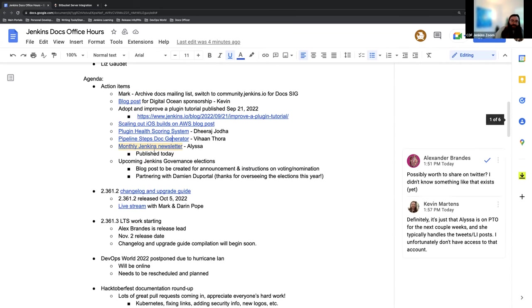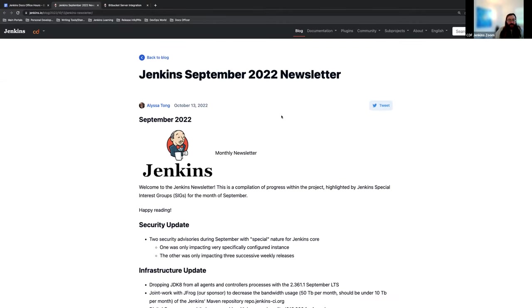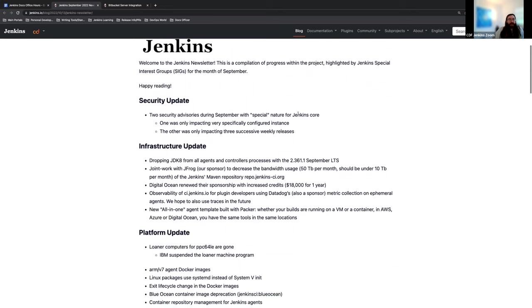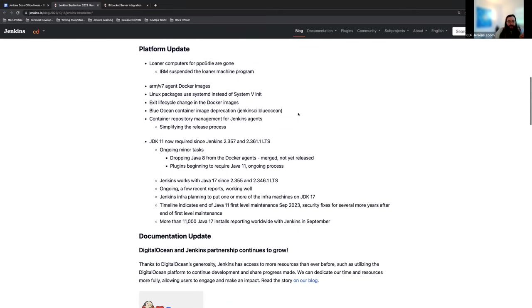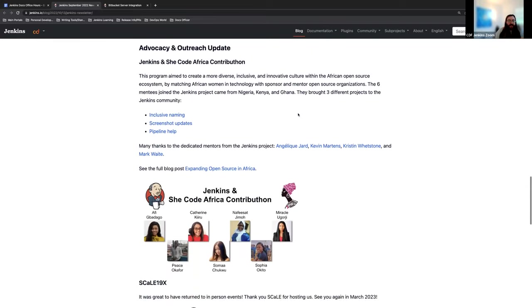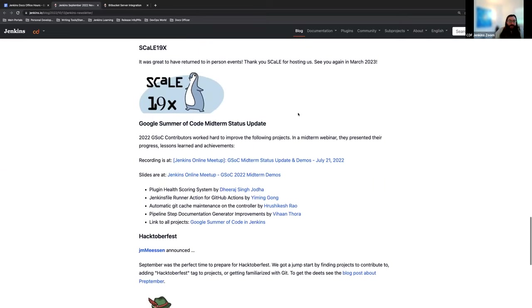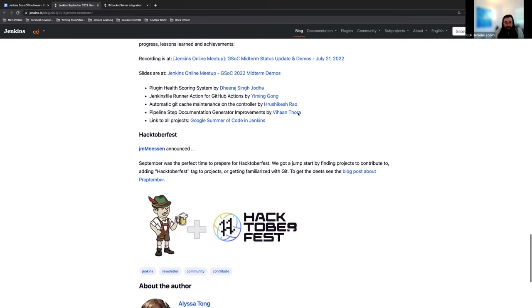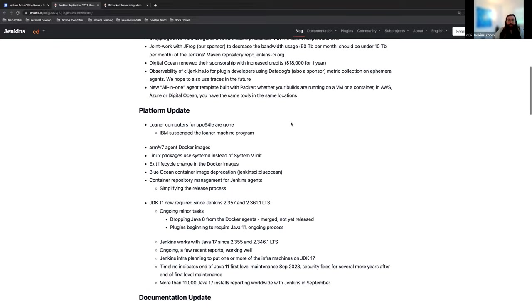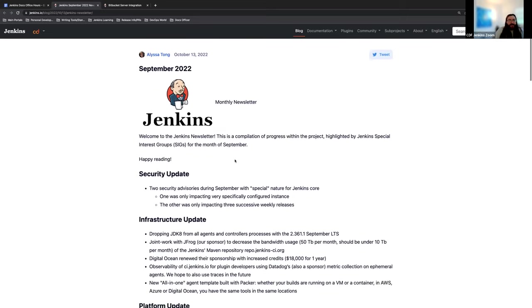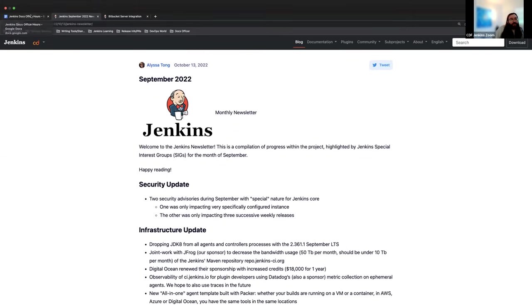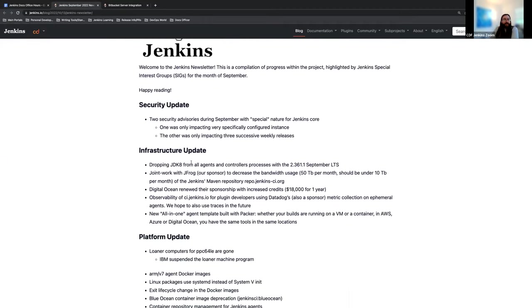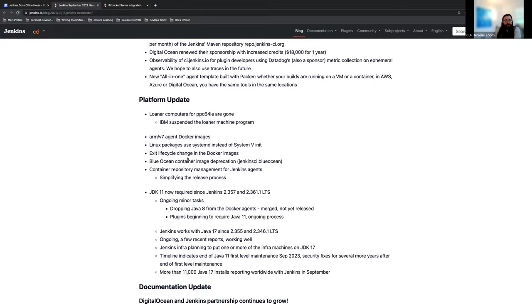Today, we also published a new blog post that we are going to have going forward called Monthly Jenkins Newsletter. Alyssa Tong has created that, compiled that, utilizing the information from the different SIG leaders. So we have security, infrastructure, platform, documentation updates, and advocacy and outreach updates as well. So we have a ton of great information available here. As we go forward and continue through time, we'll just have more and more information available.